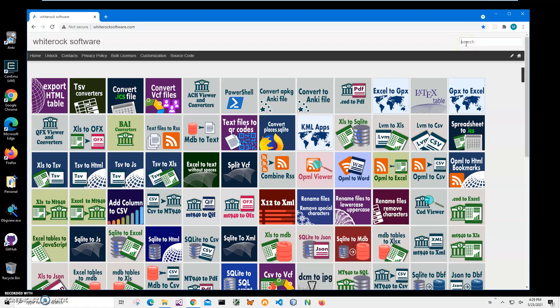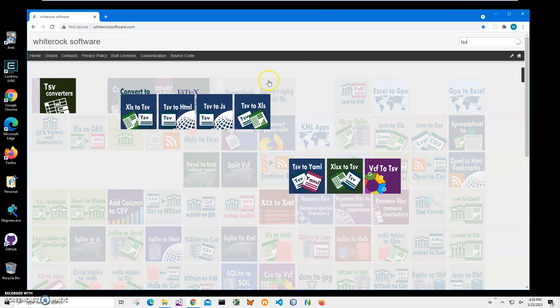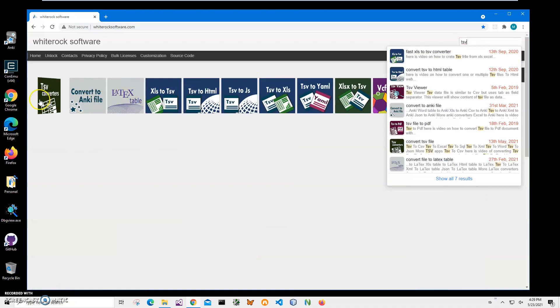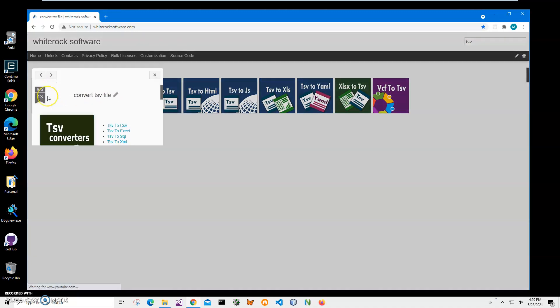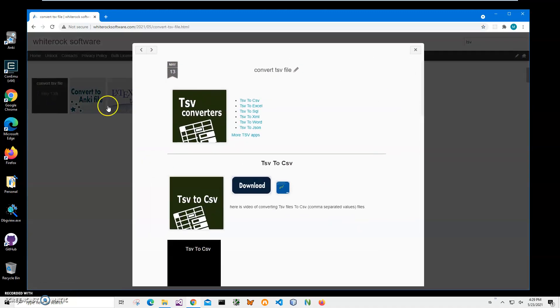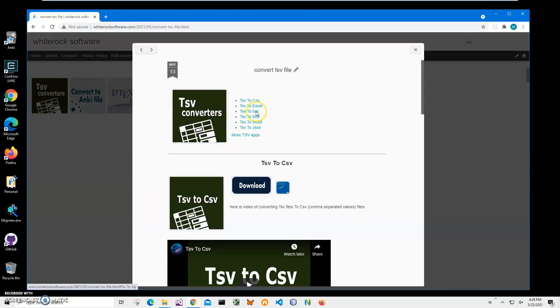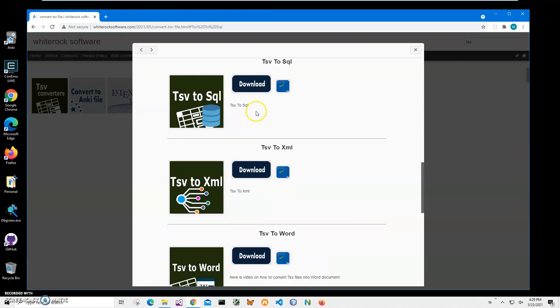To find the app I will click on search and type TSV and click on TSV converter, click on TSV into SQL, and click on download to start the downloading process.